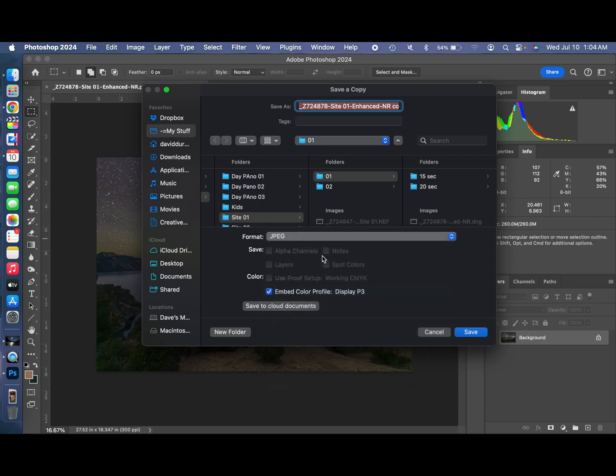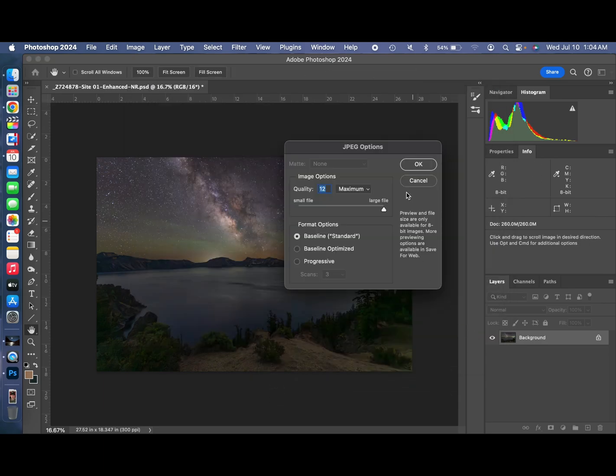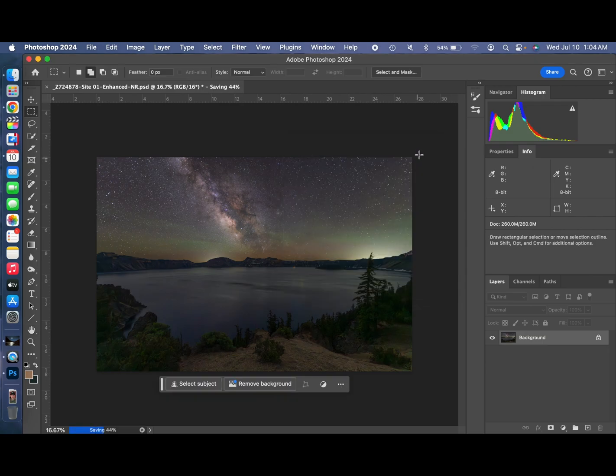And then let's just go for sharing purposes. We'll flatten the image. Save as a copy. Save as a JPEG. We could put something else on the end of the name, but save it as a JPEG. I know what it is. Of course, that saves a lot quicker. And voila. That's it.